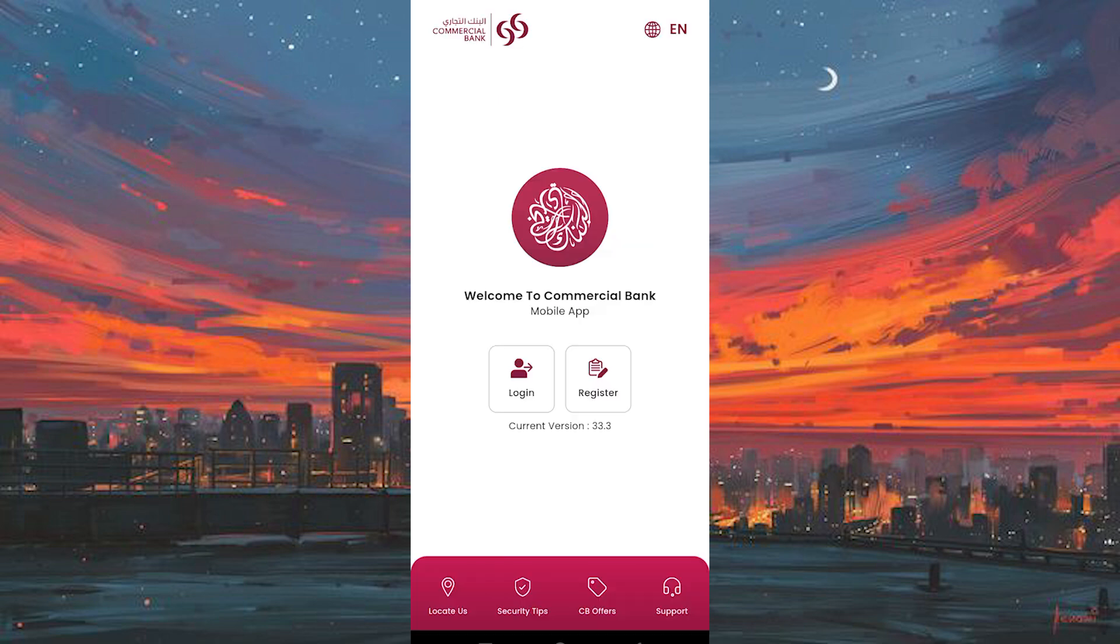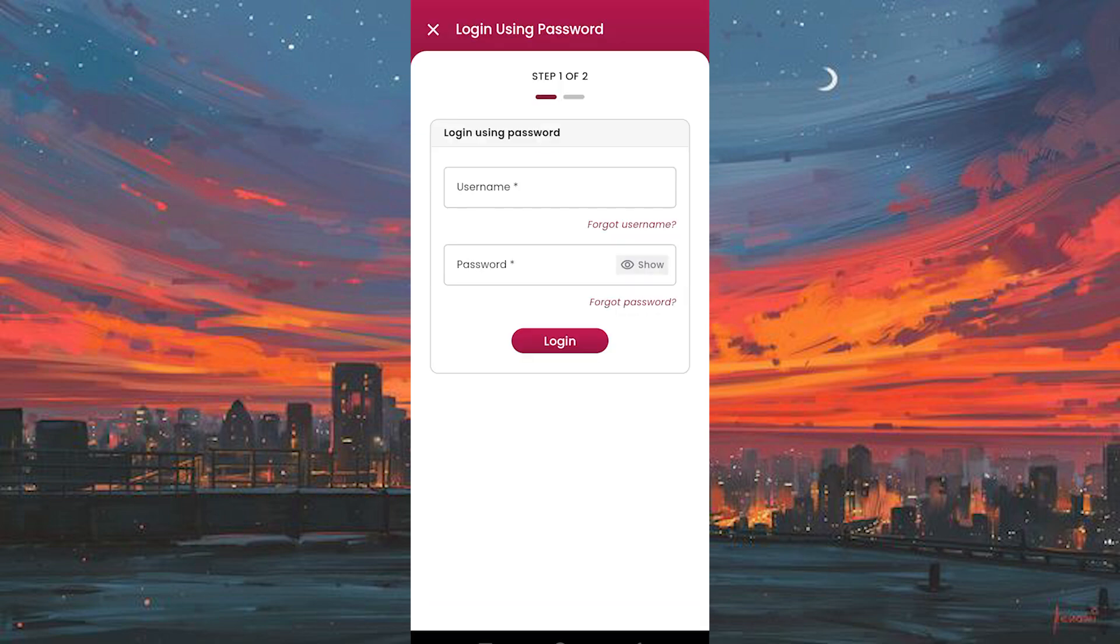Next, you'll see the option to log in. Tap on it, and you'll be taken to the login page. Here you'll need to enter the username associated with your account. Once that's done, type in the password you created when you first registered.